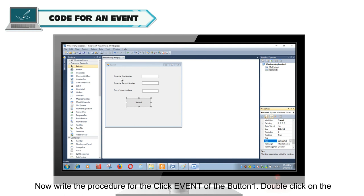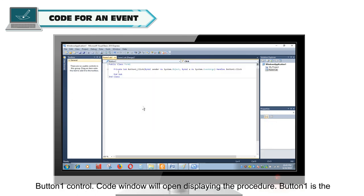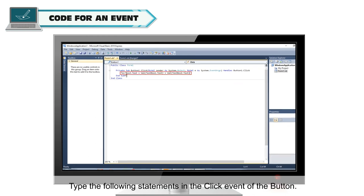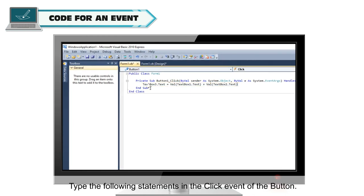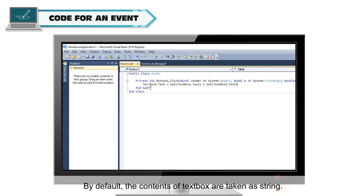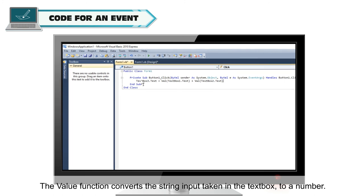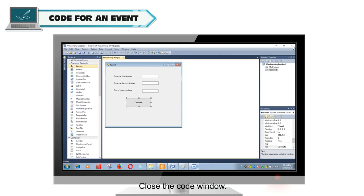Now, write the procedure for the click event of the button 1. Double-click on the button 1 control. Code window will open displaying the procedure. Button 1 is the name of the control and click is the event used for triggering the action. Type the following statements in the click event of the button. By default, the contents of text box are taken as string. The value function converts the string input taken in the text box to a number. Close the code window.